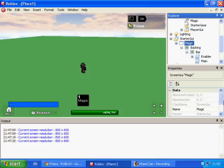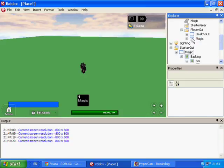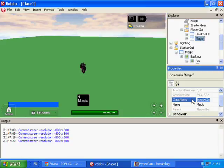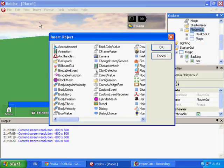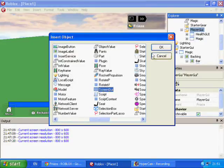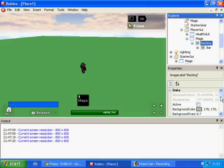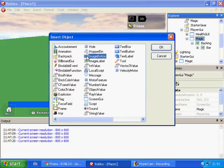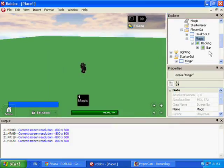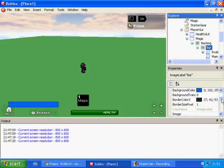This is the setup. First of all, you'll want to click on PlayerGUI and insert a ScreenGUI. Then you'll want to add an ImageLabel inside that ScreenGUI — not to be mixed up with ImageButton, which is similar but different. And then you'll want to add another ImageLabel inside that.